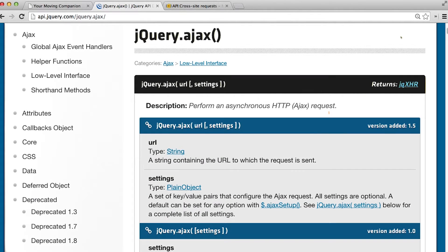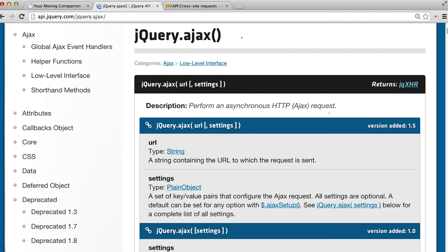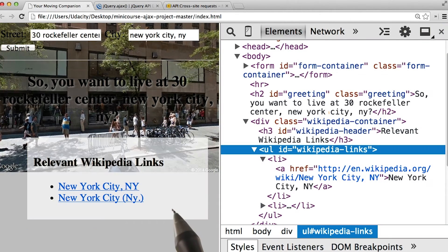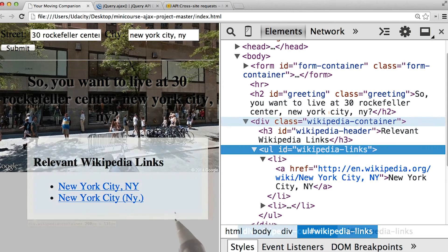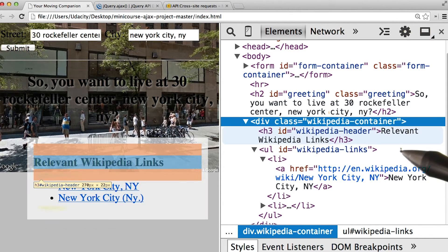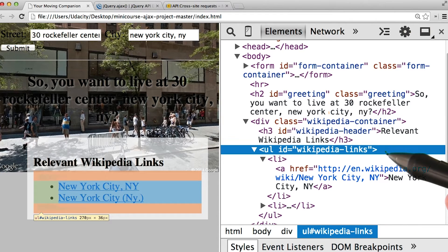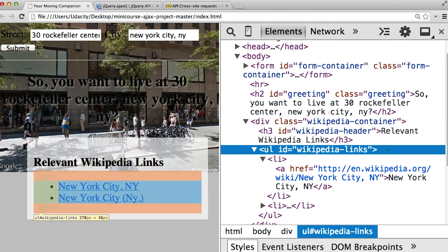For this quiz, use the .ajax method to collect data from a Wikipedia endpoint. Let's take a look at the structure of the finished page. We start off with a Wikipedia container that has all the links, and then inside of it, we have this unsigned list with an ID of Wikipedia links.